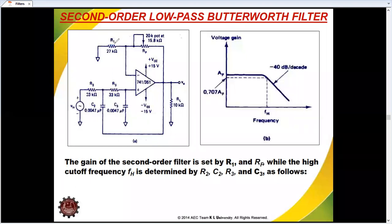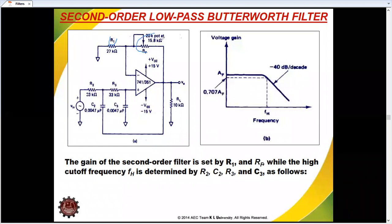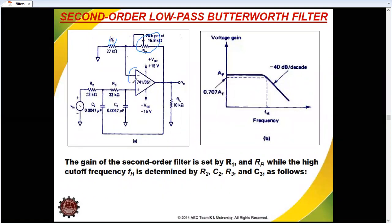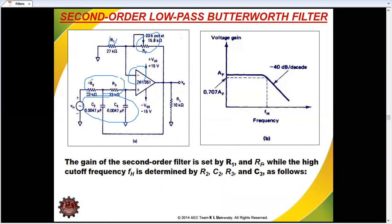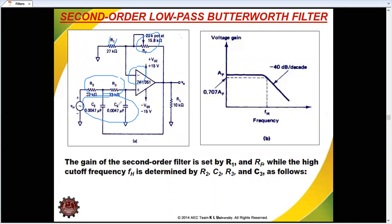R1 is the value of R1 and Rf is the value of Rf, because this is the non-inverting mode. This is the cutoff frequency. I will say that the two resistance and two capacitor values are decided. Usually, these resistances should be equal and these capacitors should be equal.